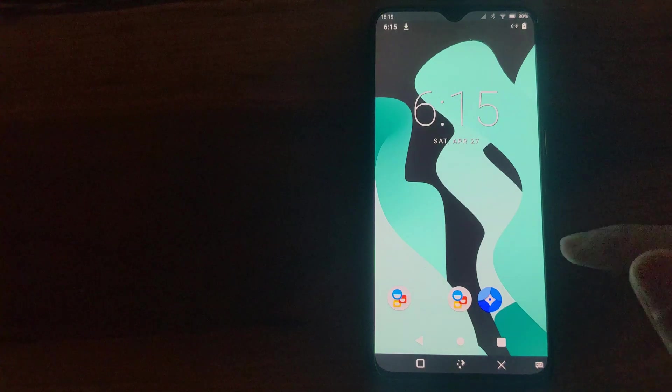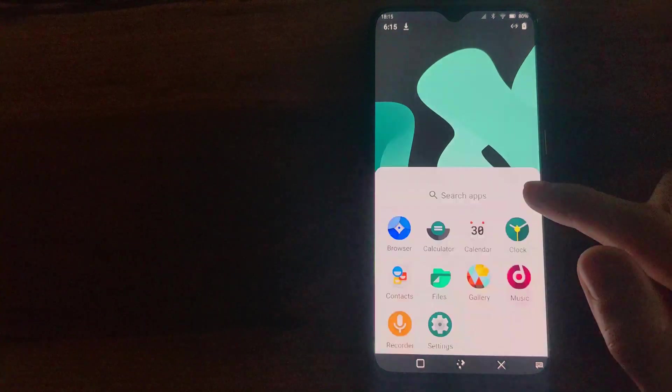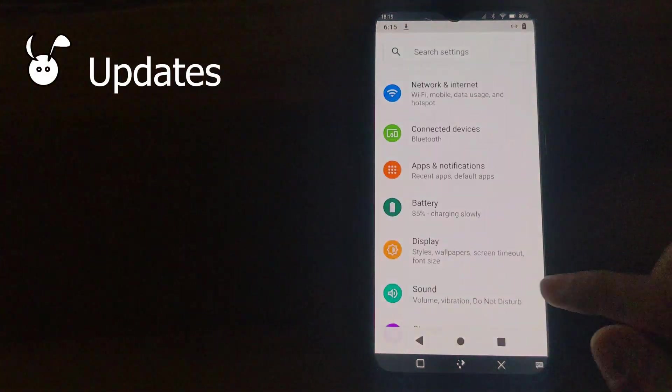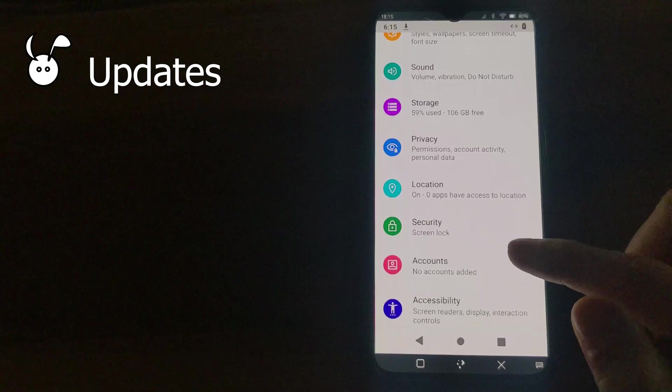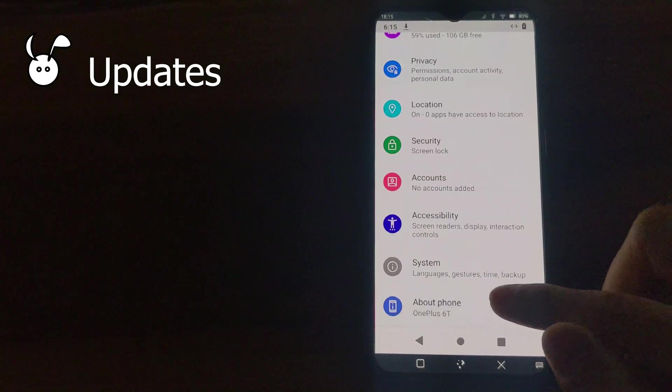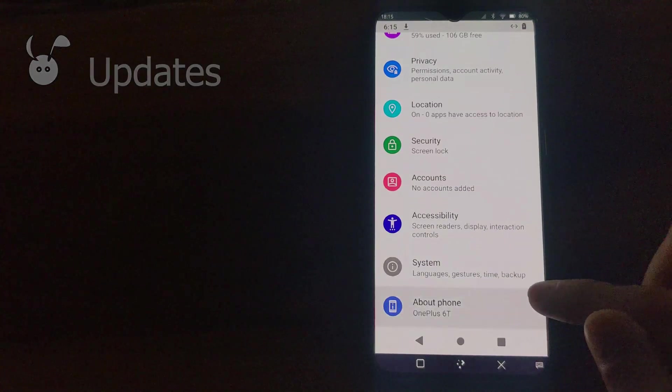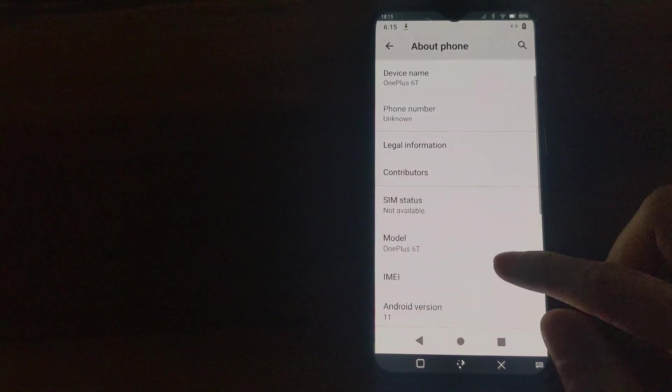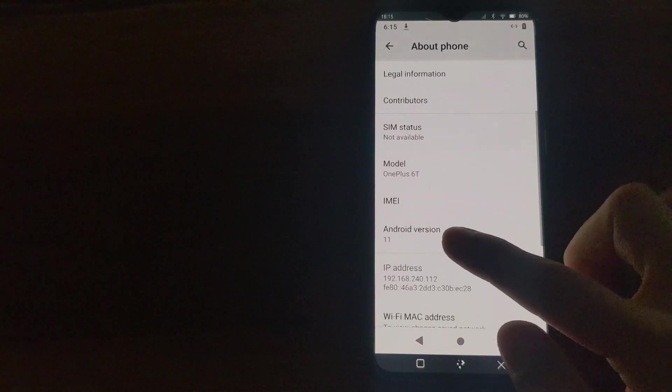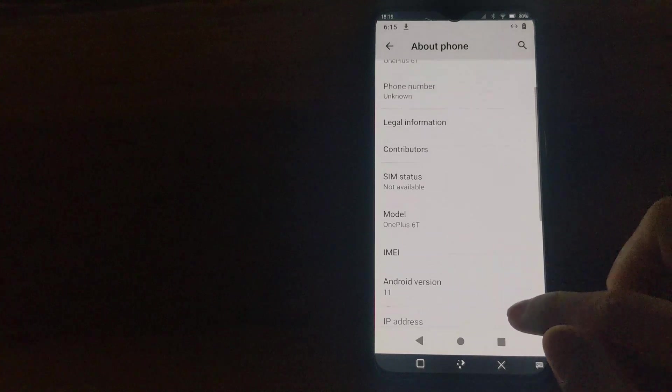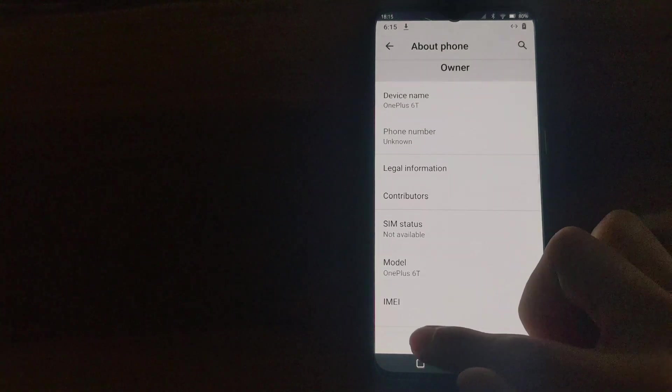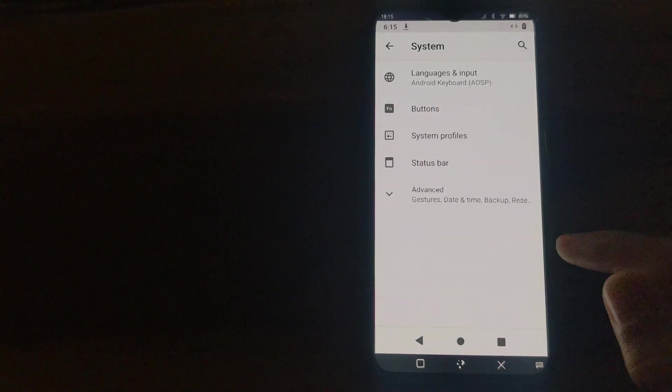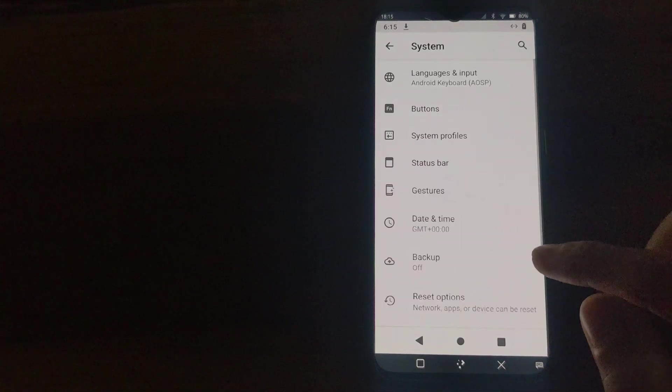Looking at settings, we can go in and see if we press About, it is running Android version 11. If there are any Wadroid updates, we can do it directly from within Wadroid using the updater.